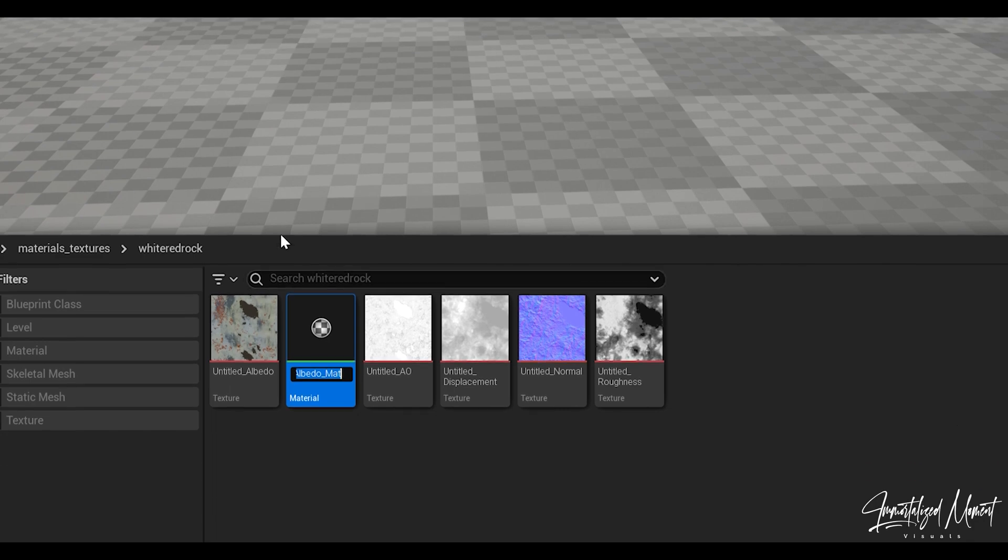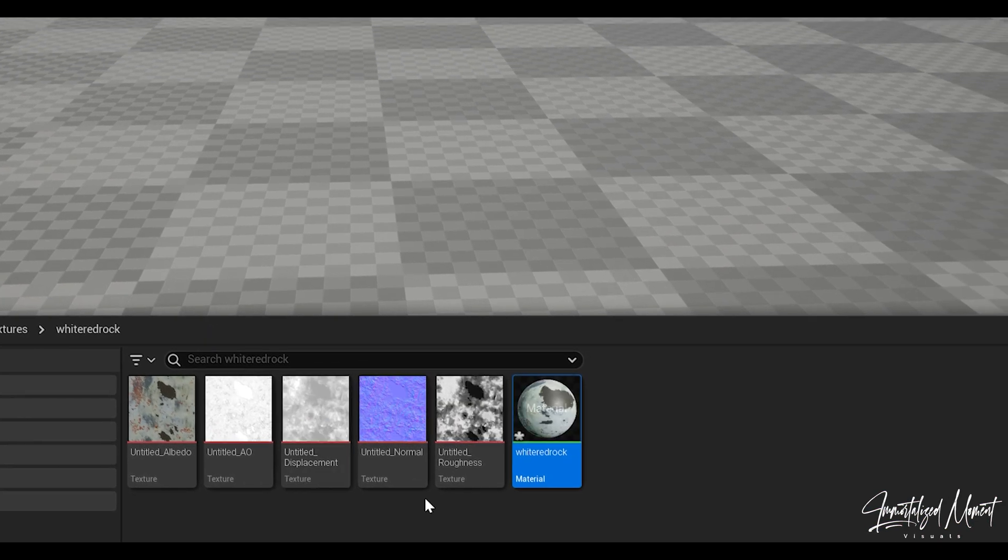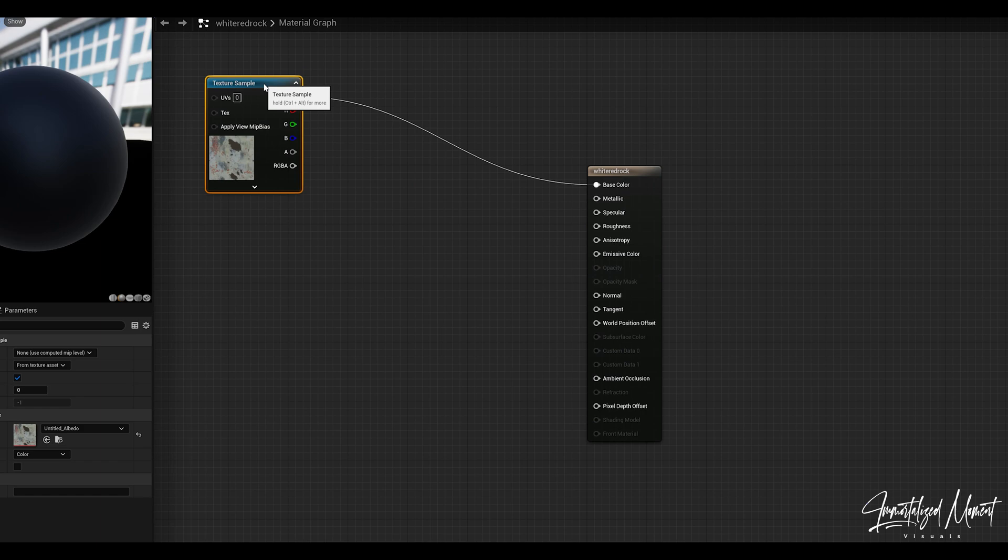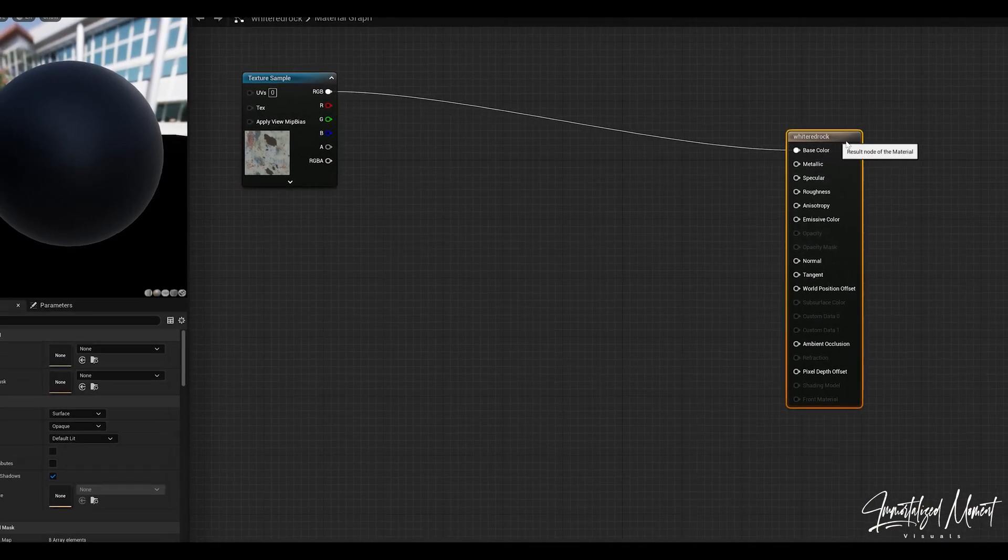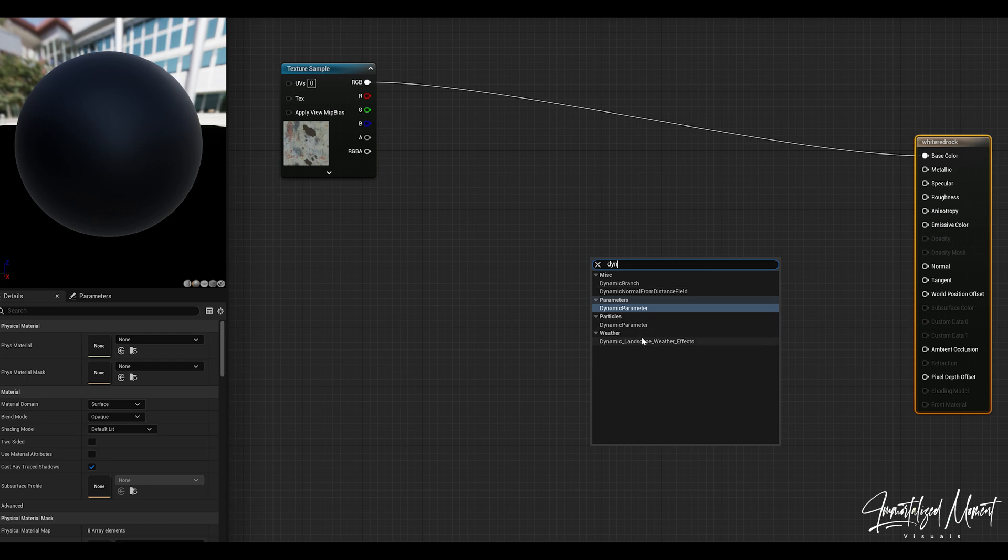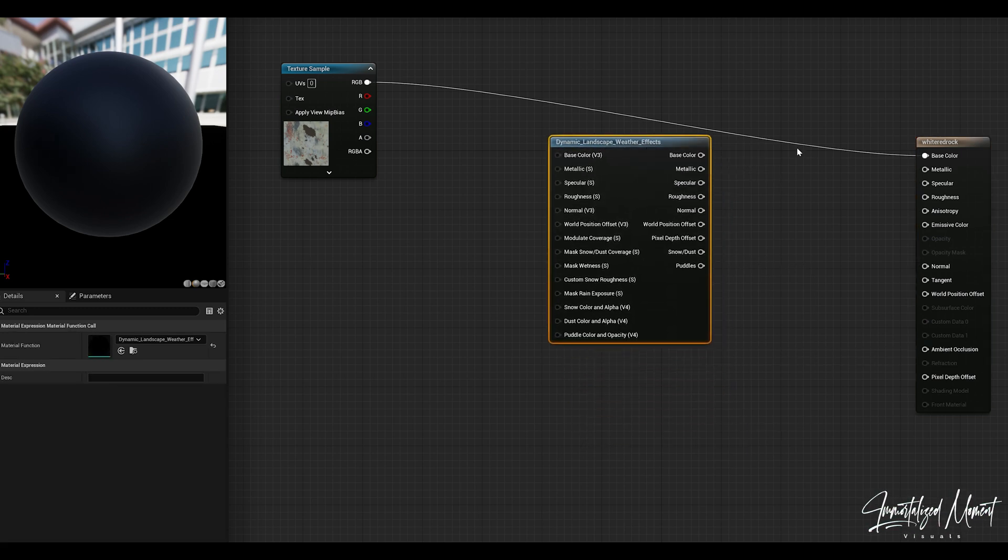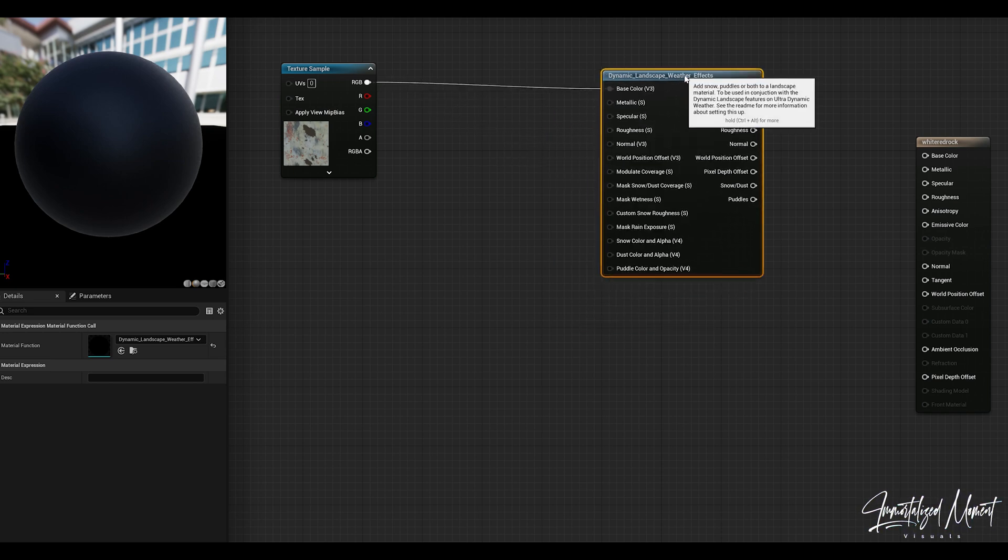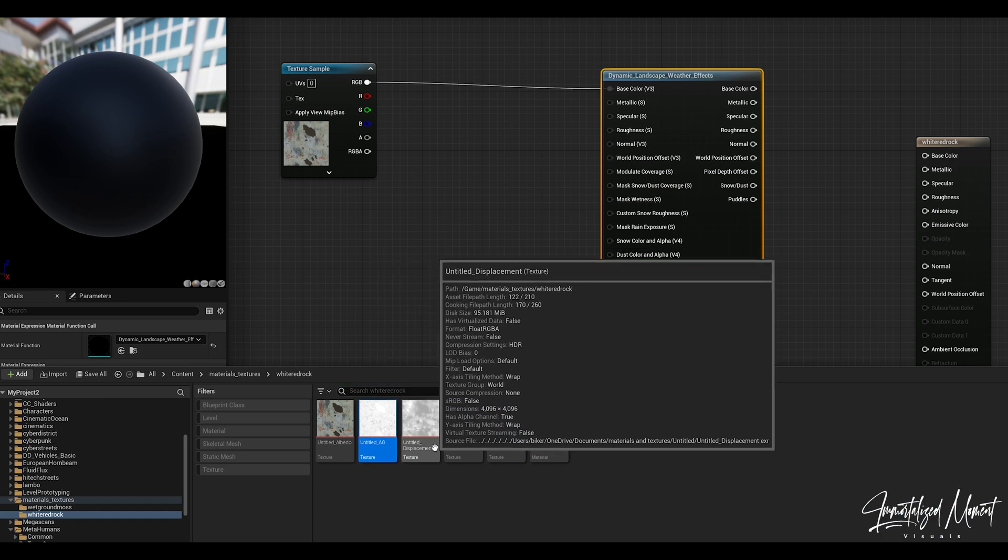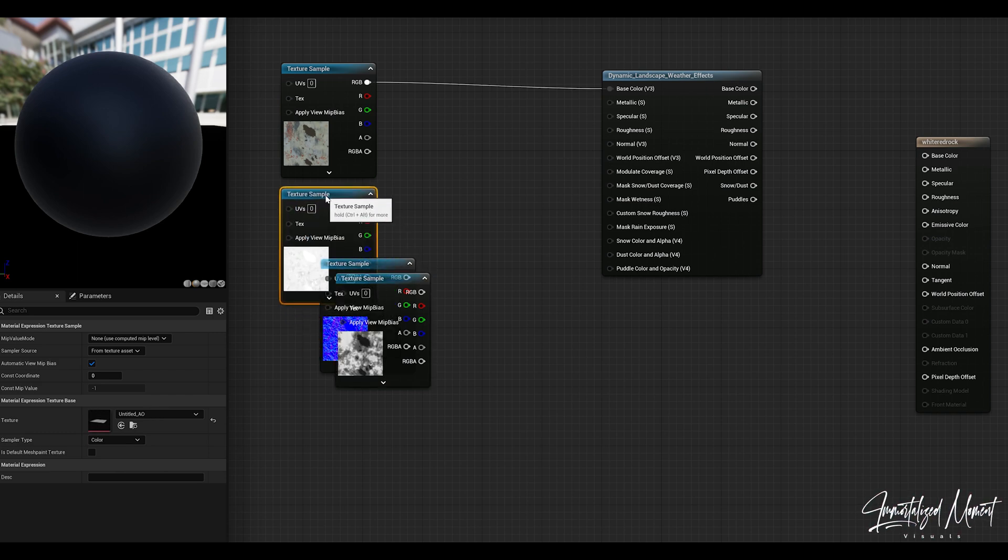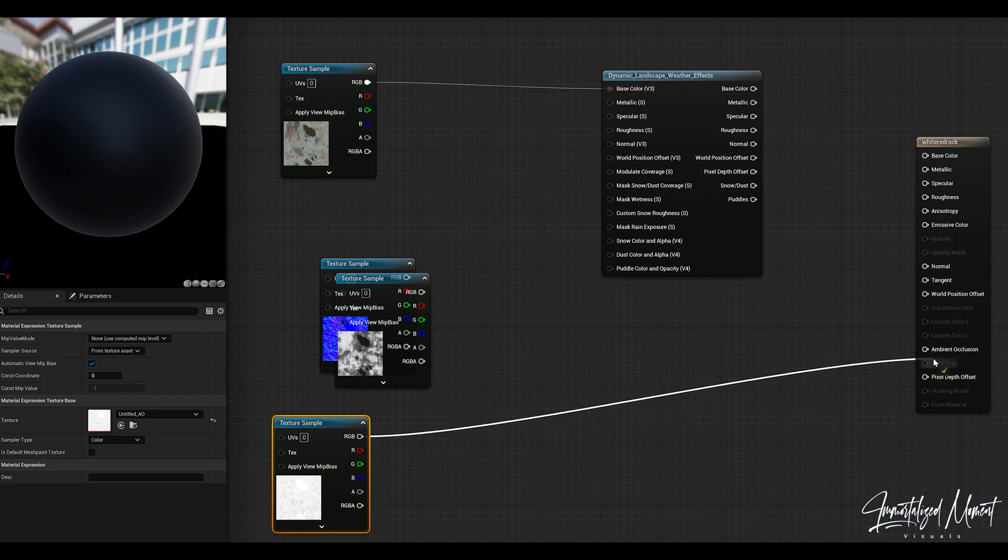We'll start off by going to our base color, right click, create a material, name it and then double click on it to open it up. Now we're going to create this material like any other material but we're also going to add in a dynamic landscape weather effects node since we utilize ultra dynamic sky and weather.